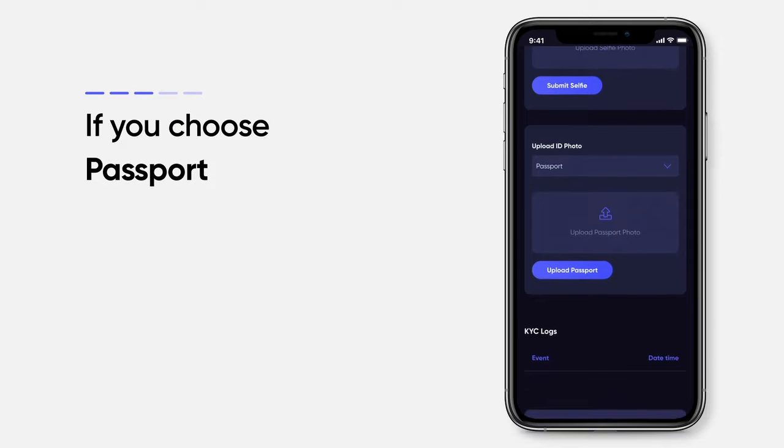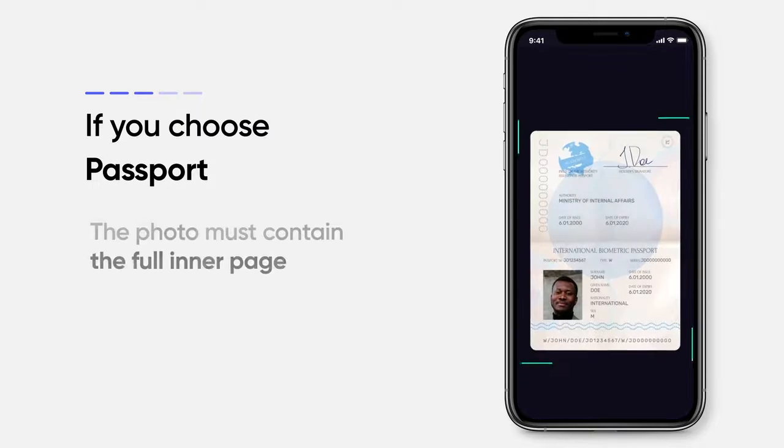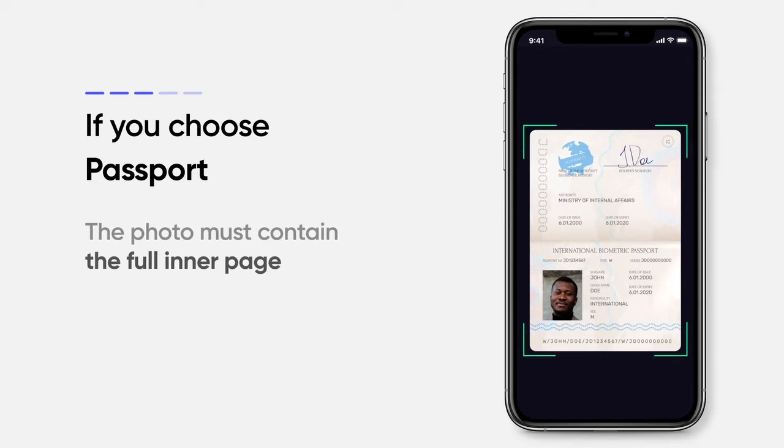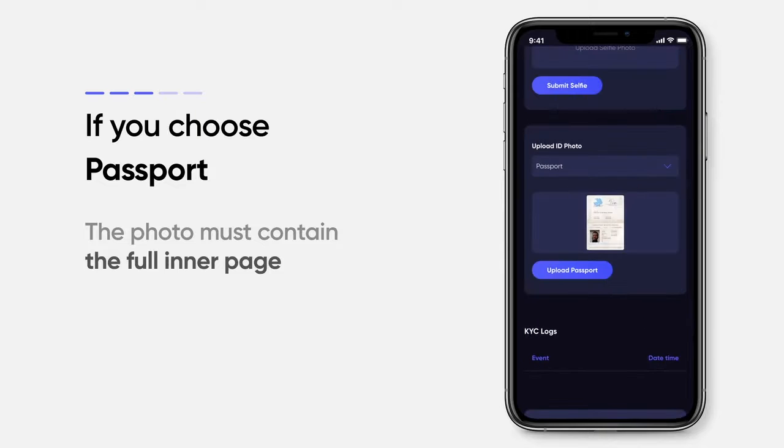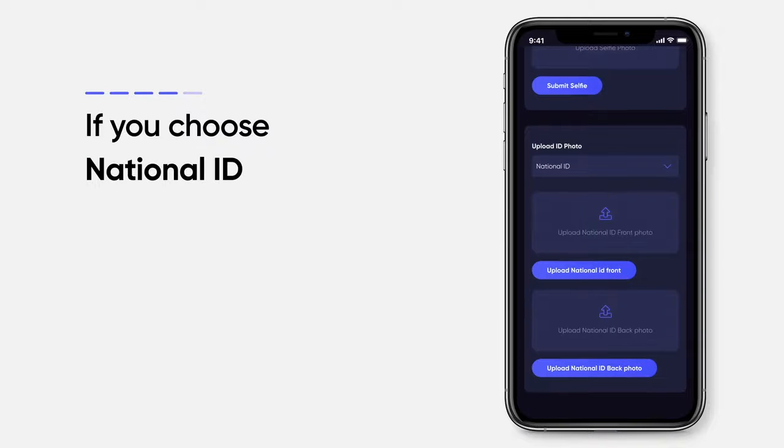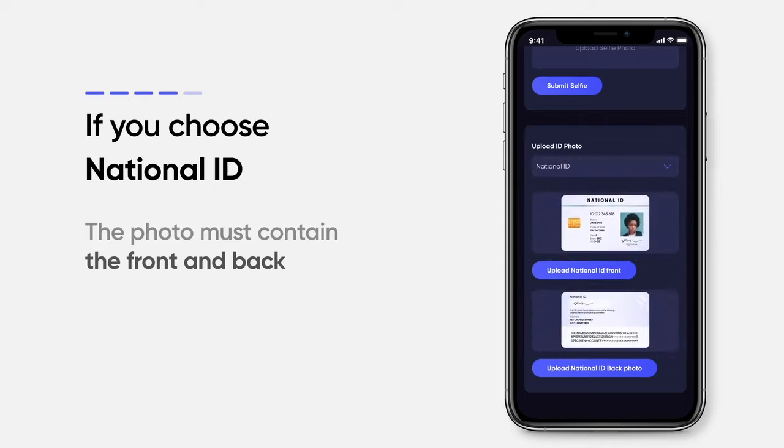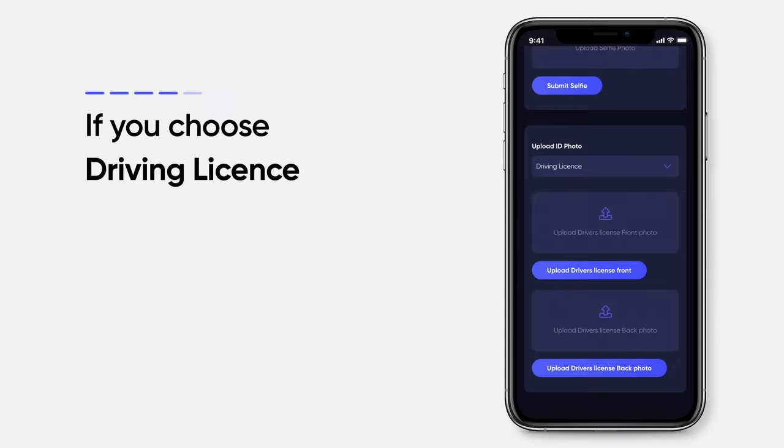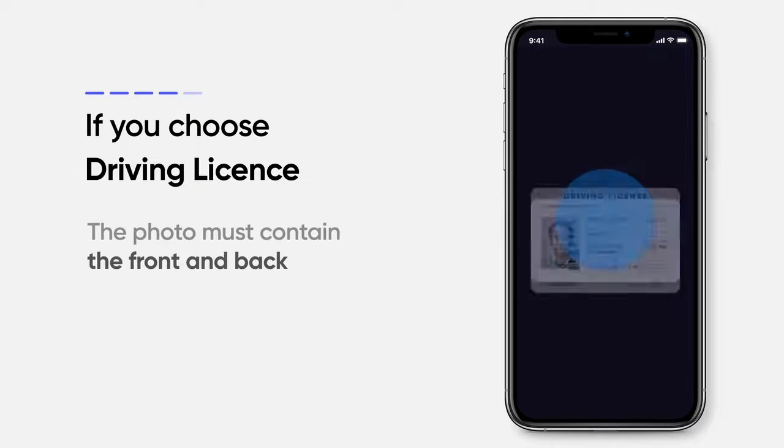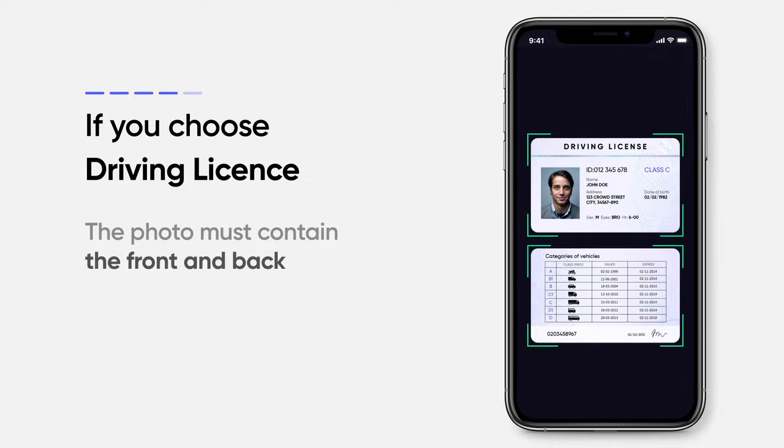If you choose passport, the photo must show the full inner page. If you choose national ID, the photo must show front and back. If you choose driving license, the photo must show the front and back as well.